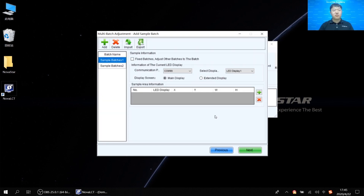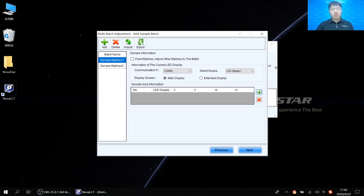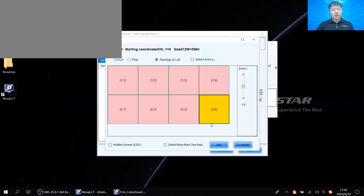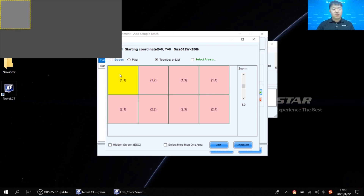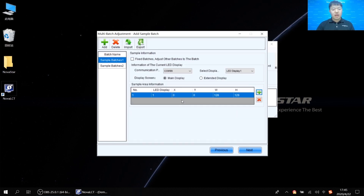This next interface is for adding sample batches. We need to let the software know which part of the screen is Batch 1 and which is Batch 2. Click the green cross on the right side to select sample batches. In demonstration mode we have eight cabinets. We can assume the first row is Batch 1 and the second row is Batch 2. We only need to select two adjacent cabinets — selecting more areas would take longer when uploading calibration coefficients. So, take the first cabinet of the first row as the sample for Batch 1.